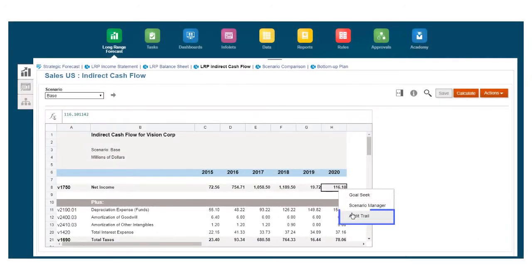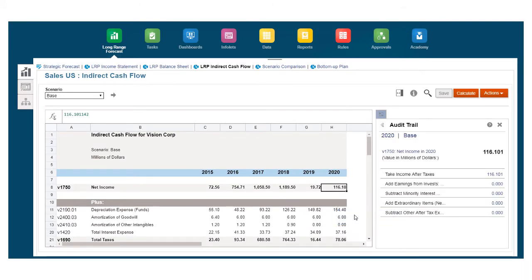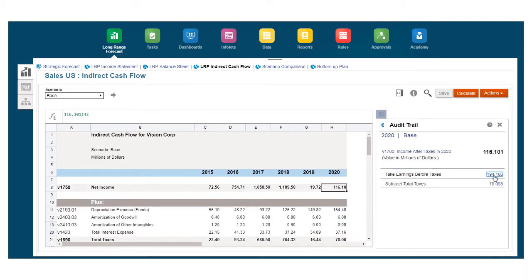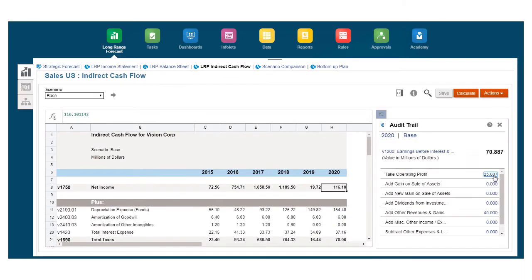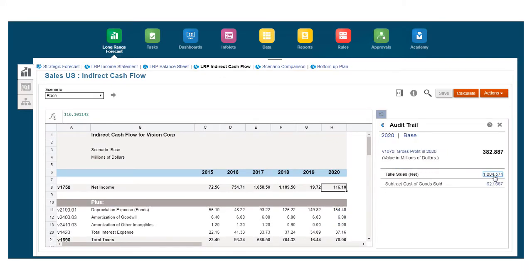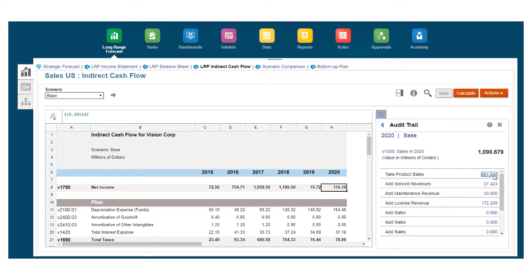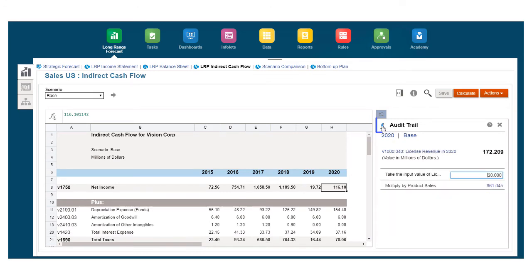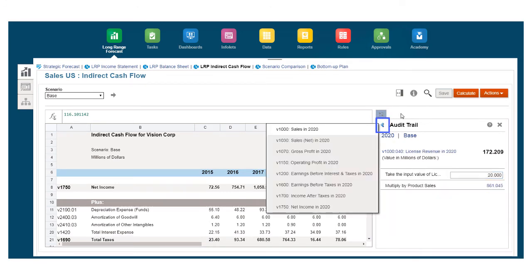Audit Trail provides the transparency that you need to fully understand the account logic, assumptions, and relationship in a model. You can also use Audit Trail to change your assumptions.